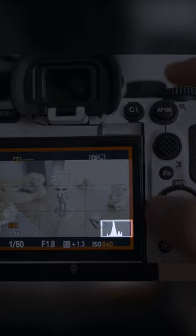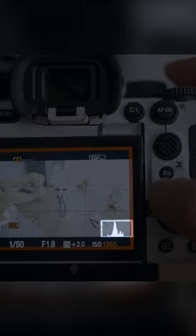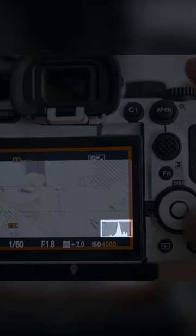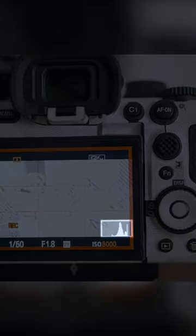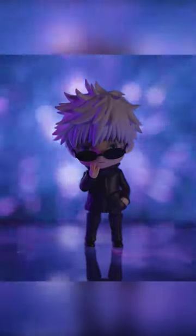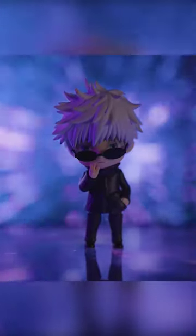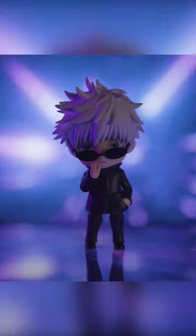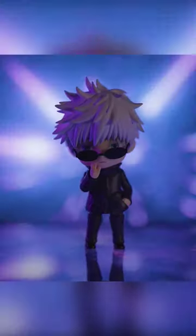If the graph is all the way to the right, most likely you're overexposed. All the way to the left, you're probably too dark. In the middle is ideal to retain a lot of detail between the shadows and the highlights.